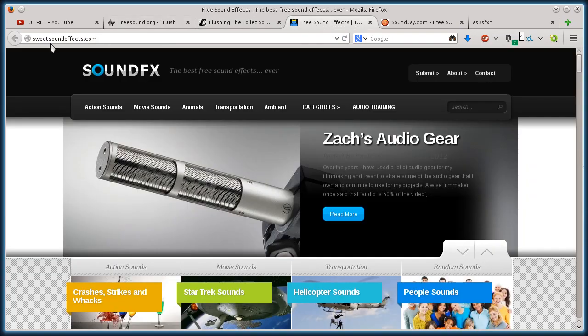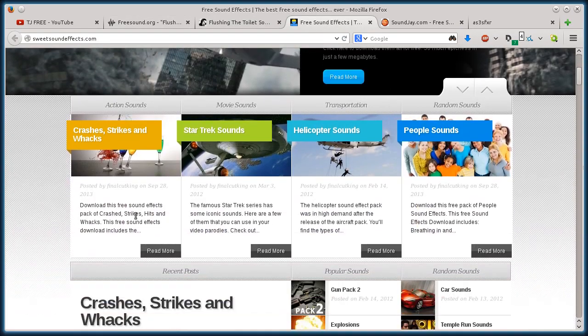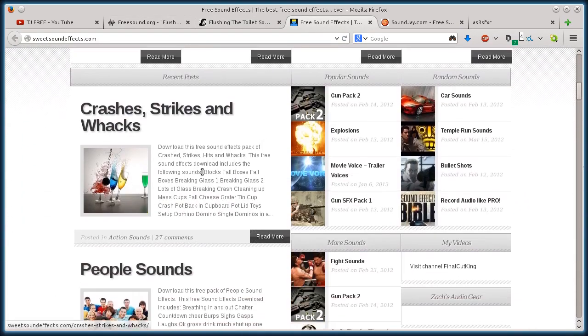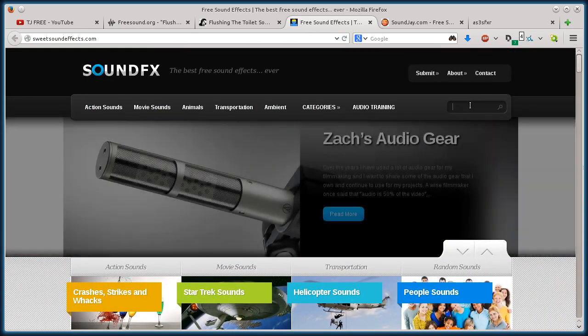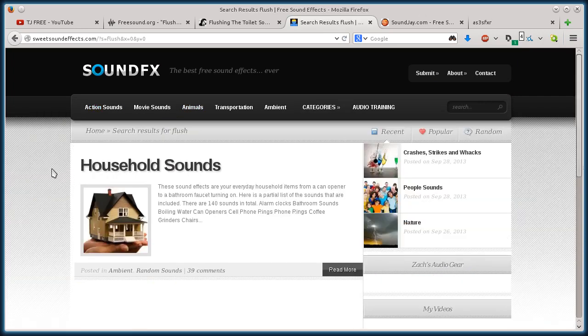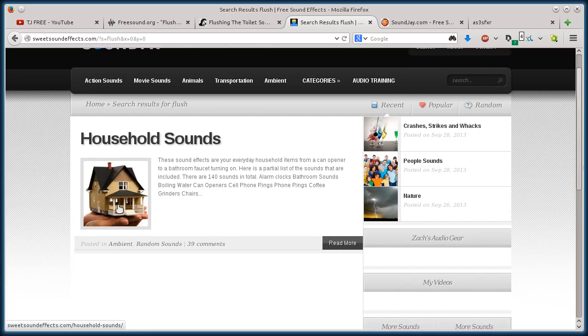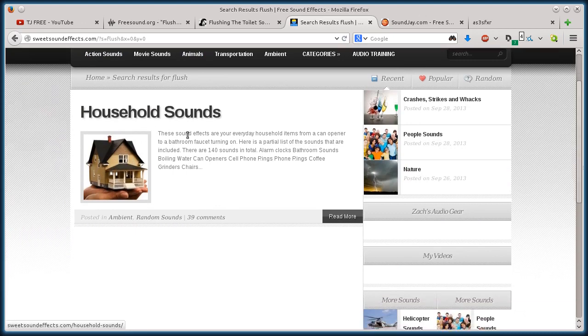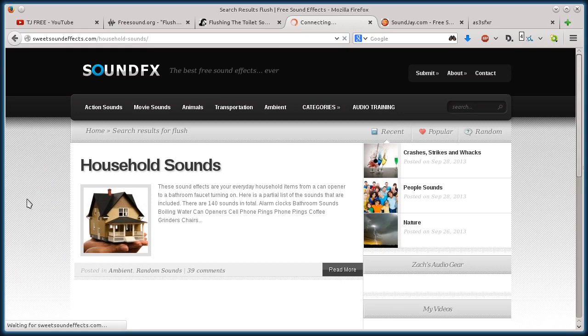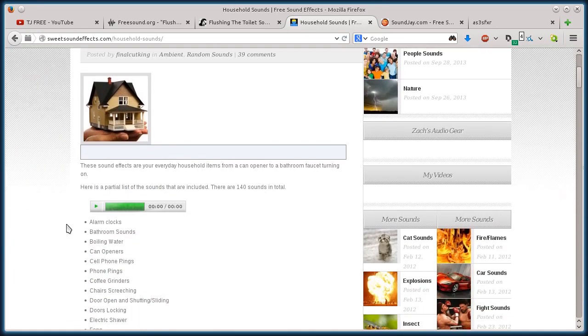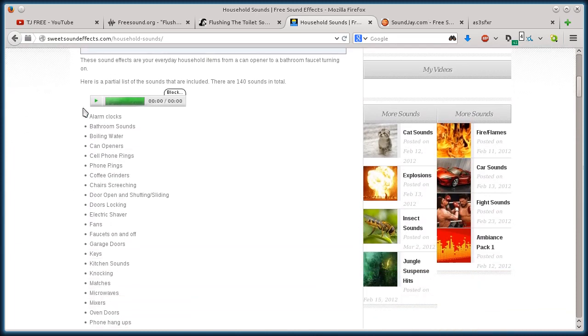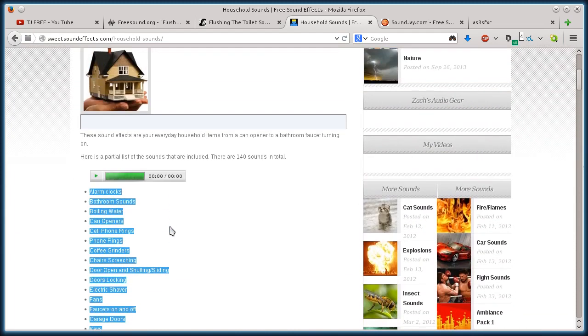Okay. This next one, sweetsoundeffects.com. Again, we can just search through the sound effects or I can use the search bar. I like to use the search bar because it gives me options on a lot of sites for doing advanced search options. So I can search for sounds that are only Creative Commons or only public domain. This one just happens to bring up a post for household sounds. That's how it is with sweet sound effects, you're going to download sound effects packs.